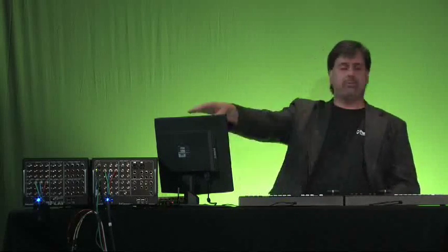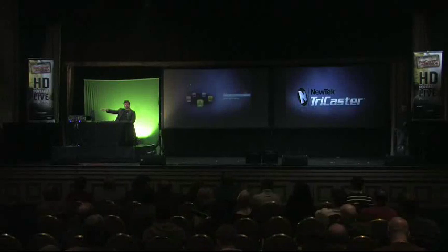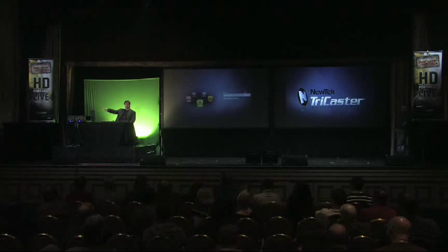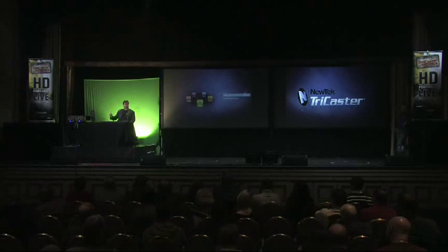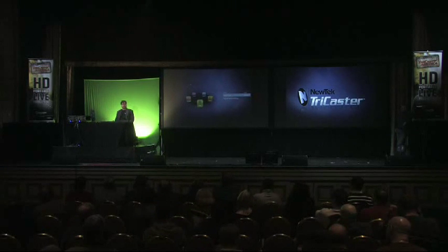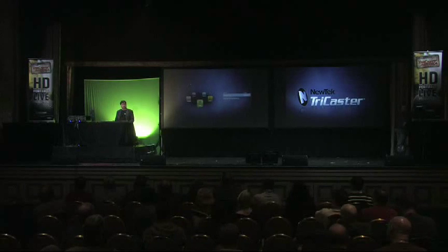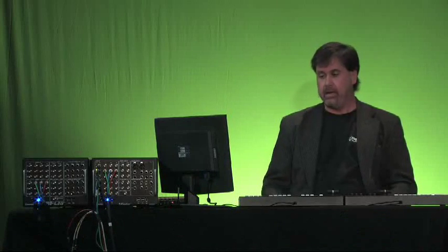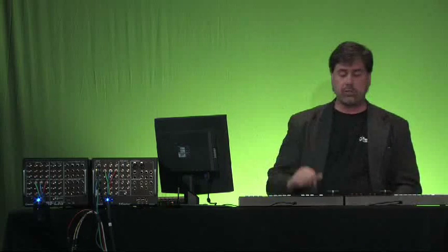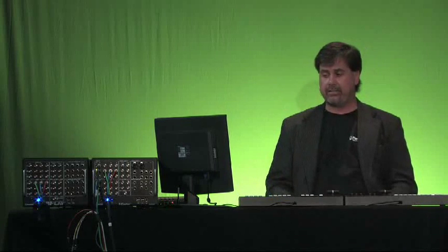Now, we do have GenLock on the front of the machine. If you don't use the GenLock, we'll framesync everything. You can use the TriCaster right out of the box, plug and play, and get your portable live productions on the Internet today.